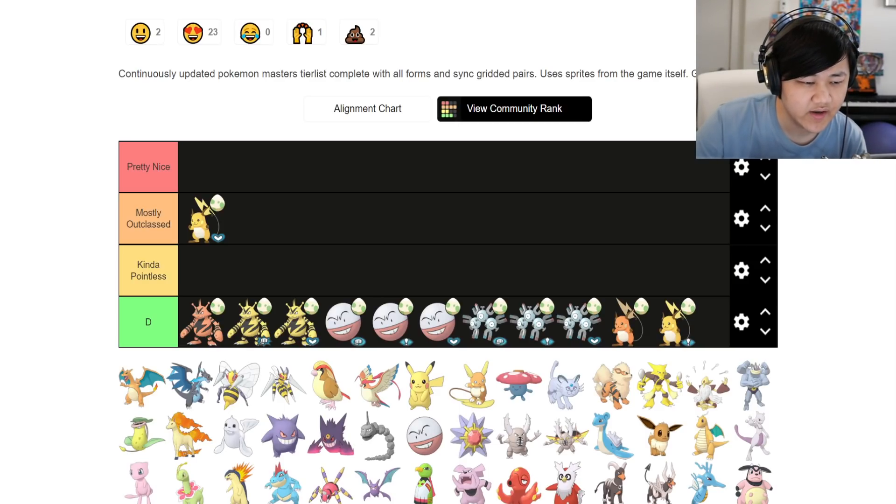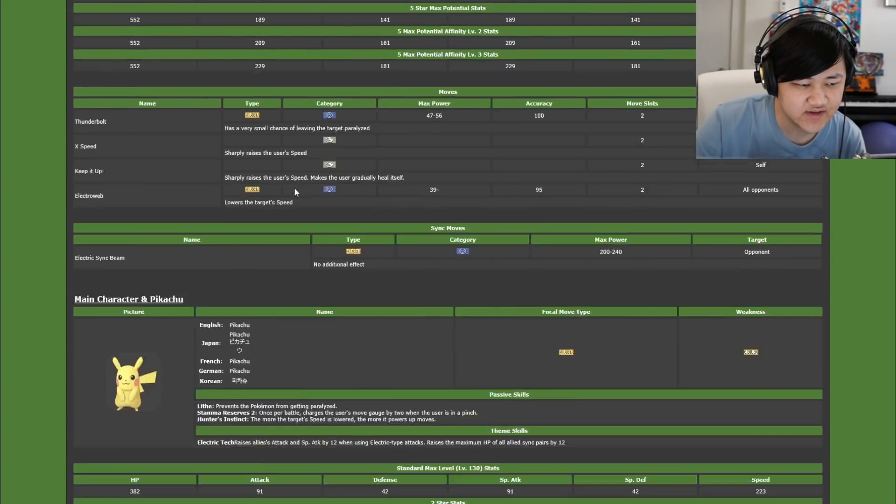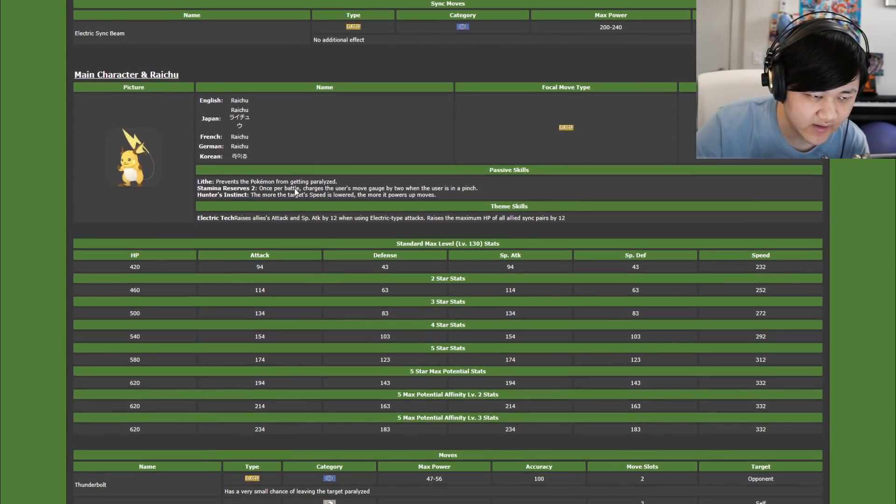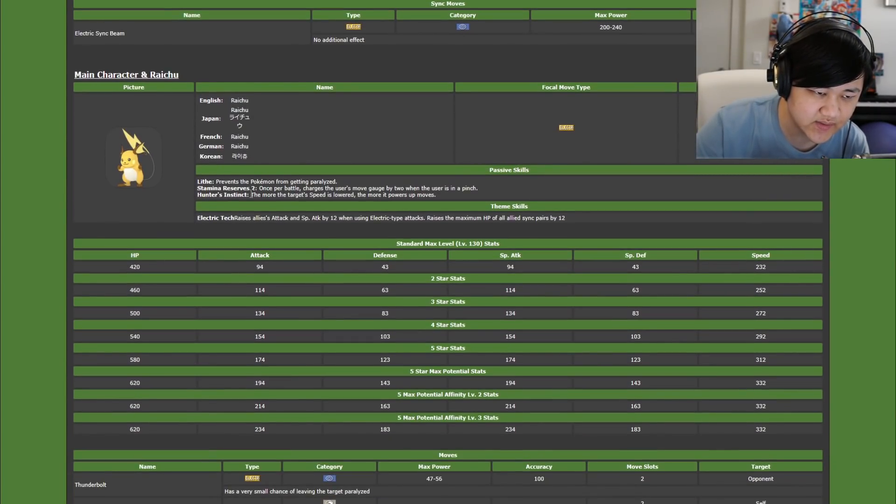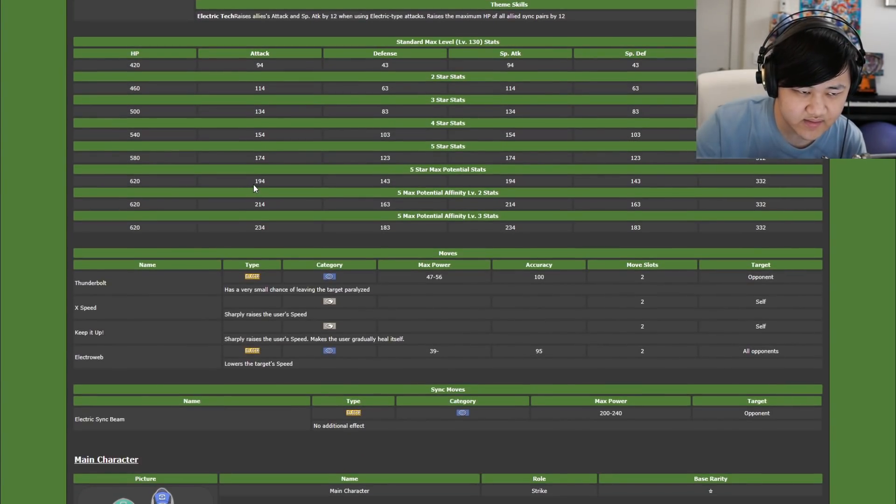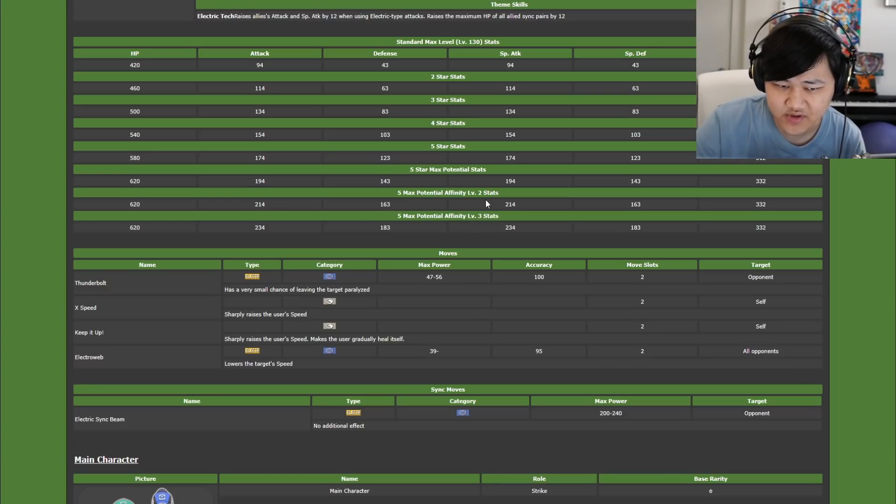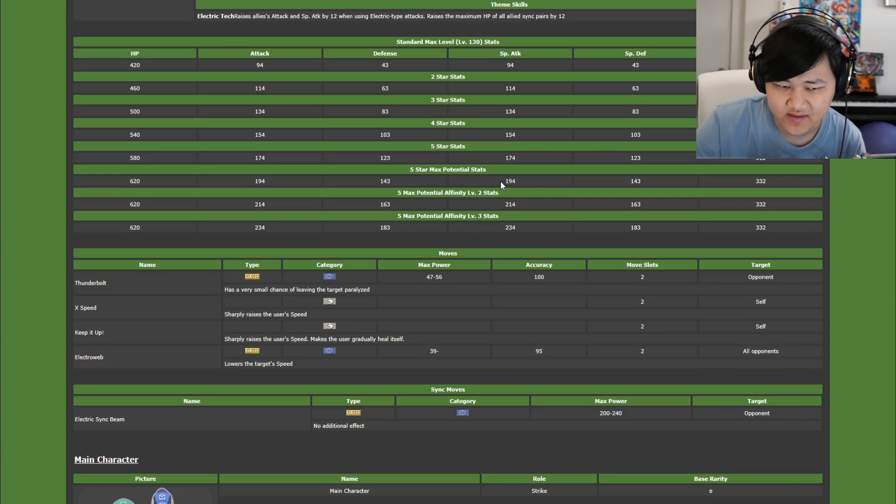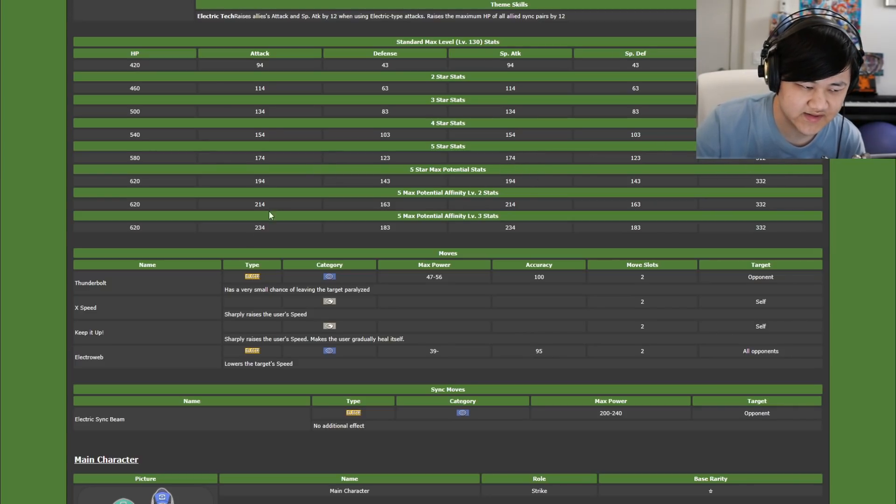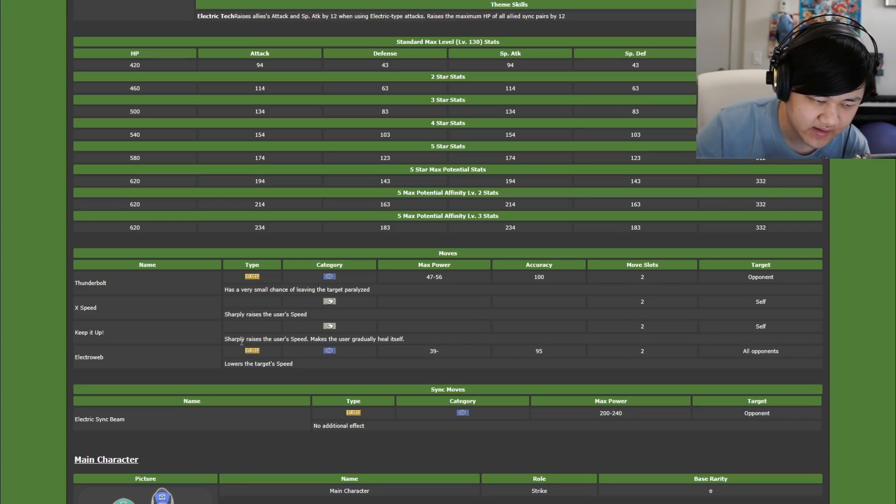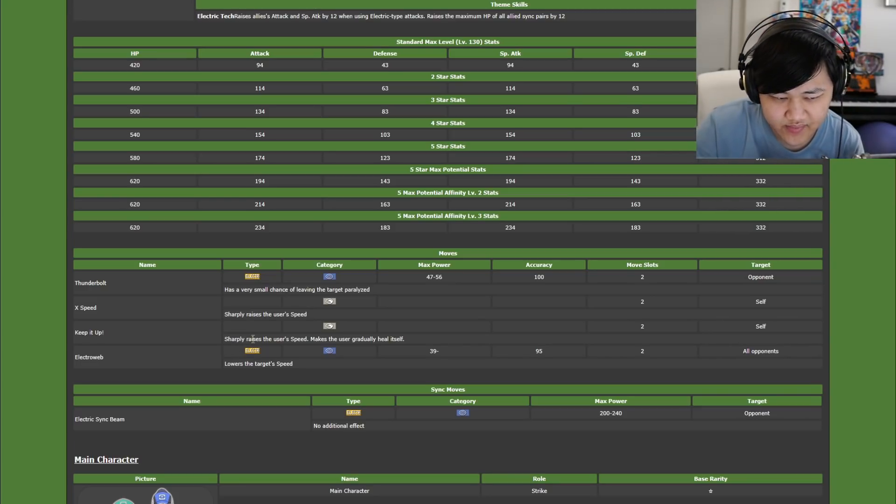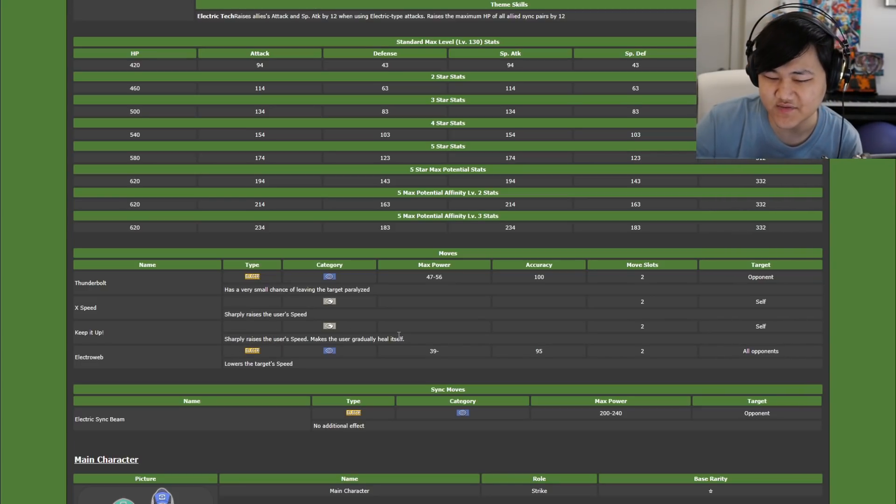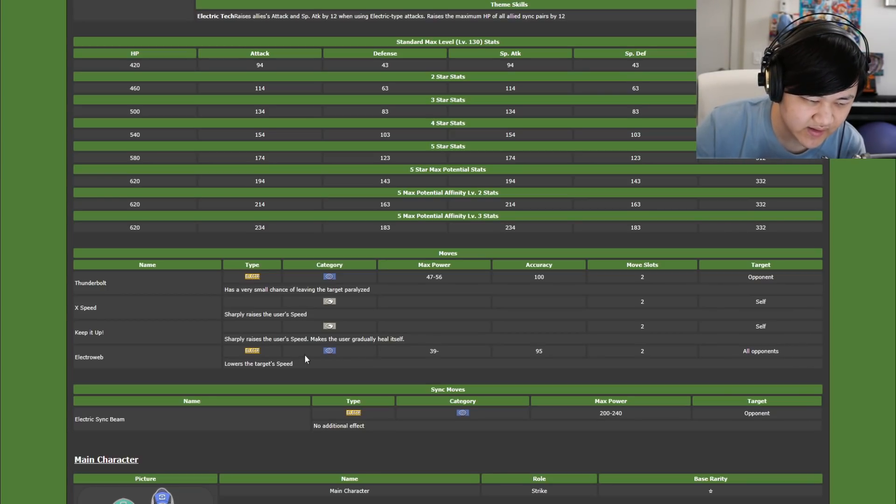Moving on to Tech Pikachu/Raichu. So this one has Hunter's Instinct, Stamina Reserve 2, solid all-around stats I'd say for the most part. Not too much offensive stats, but not terrible. Really, really good speed which is nice. So this one has X speed, keep it up, sharply raises speed, just a bunch of speed buffs, gradually heal, and Electro Web.